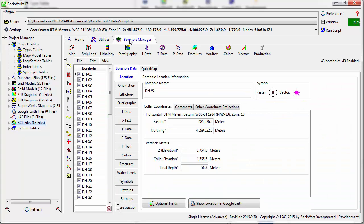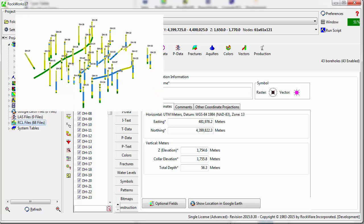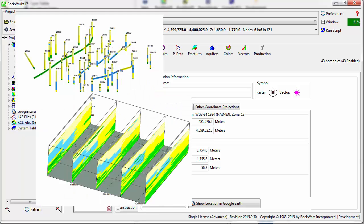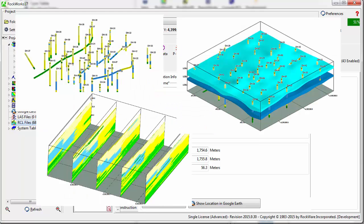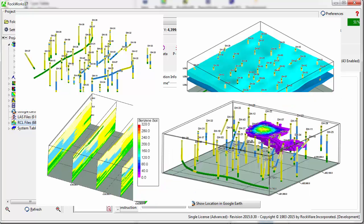Diagrams typically displayed in RockPlot 3D include 3D views of your strip logs, fence diagrams, gridded surfaces, and block models.